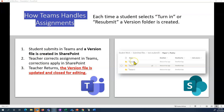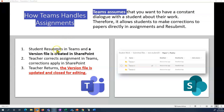If the student then opens the file, types up all the changes, and hits resubmit, then we start this process over again. Teams is assuming that you want to have a constant dialogue with students about their work, so it allows students to make corrections to papers directly in assignments and then resubmit them. When a student resubmits in Teams, a version file is created — that's version two. The teacher corrects the assignment in Teams, the teacher returns it, the version file is updated and closed. So that's version two done.